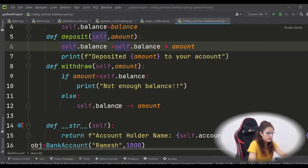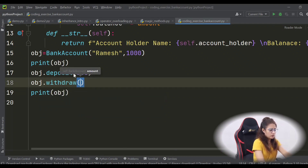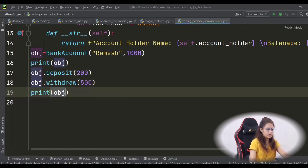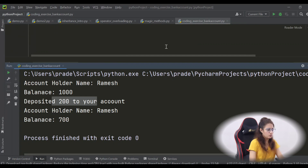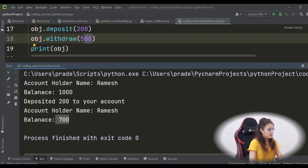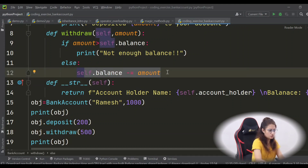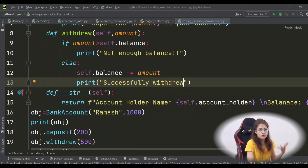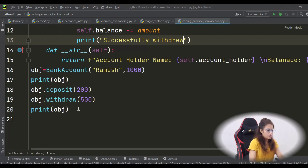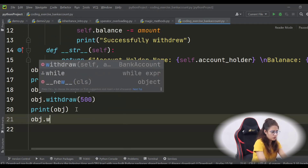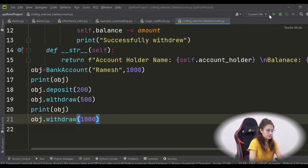After depositing, let's call object.withdraw(500) and then print the object details again. Running it: we started with a thousand rupees, deposited 200 (balance 1200), then withdrew 500, leaving a balance of 700. In the else block we can also print a success message like 'Successfully withdrew [amount]'. Now let's try to withdraw 1000 rupees, but only 700 are left in the account.